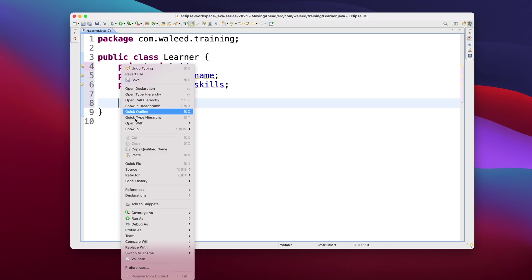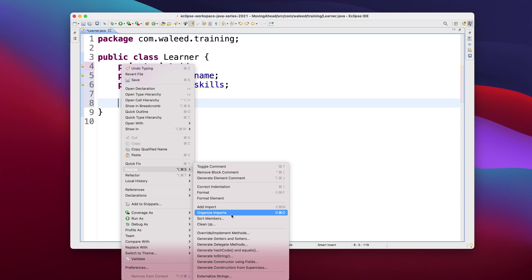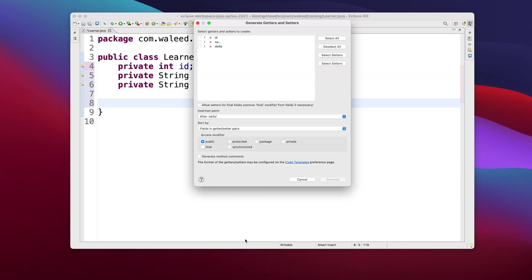So I'll just right click here in Eclipse and go for the shortcut, that is source, and then generate getters and setters. So the real thing with getters and setters is that they should be named the same as the variable name.